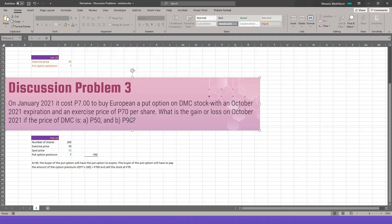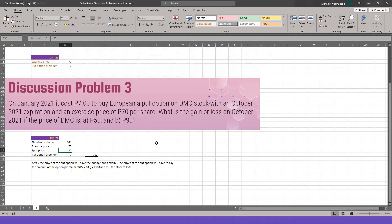What about scenario number 2, where the market price is 90? If 90 is the market price, would you sell it for 70 pesos? The answer is no, of course. You would not sell it because the option price of 70 is lower than the market price of 90. Therefore in this case, you will only pay for the put option premium — that's 7 pesos multiplied by 100 shares, so 700 pesos.